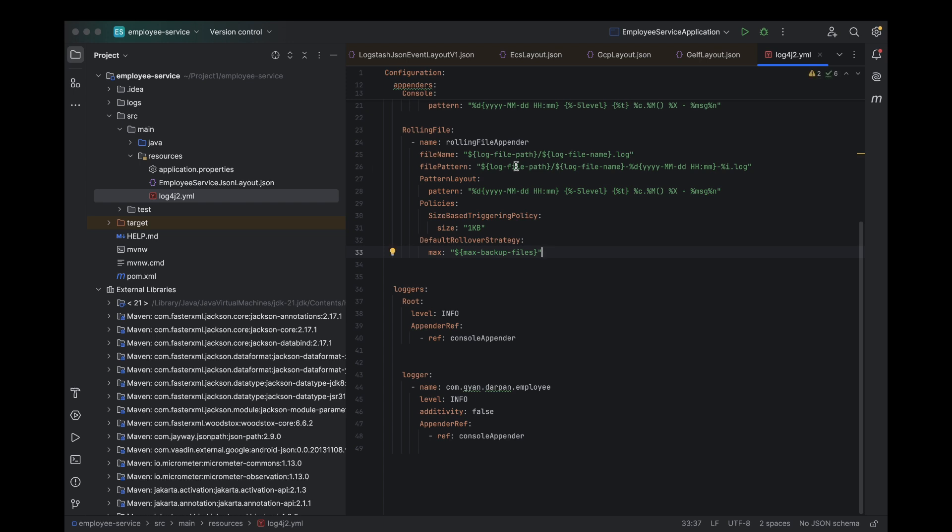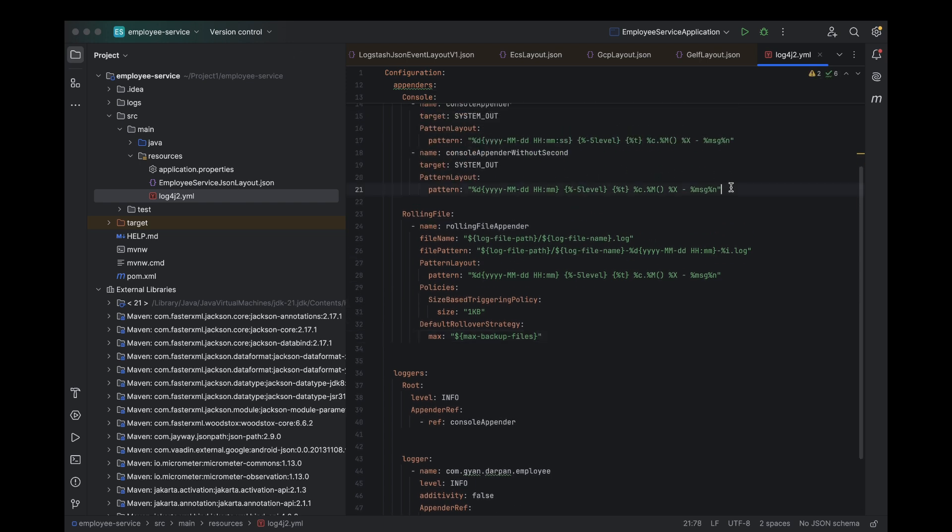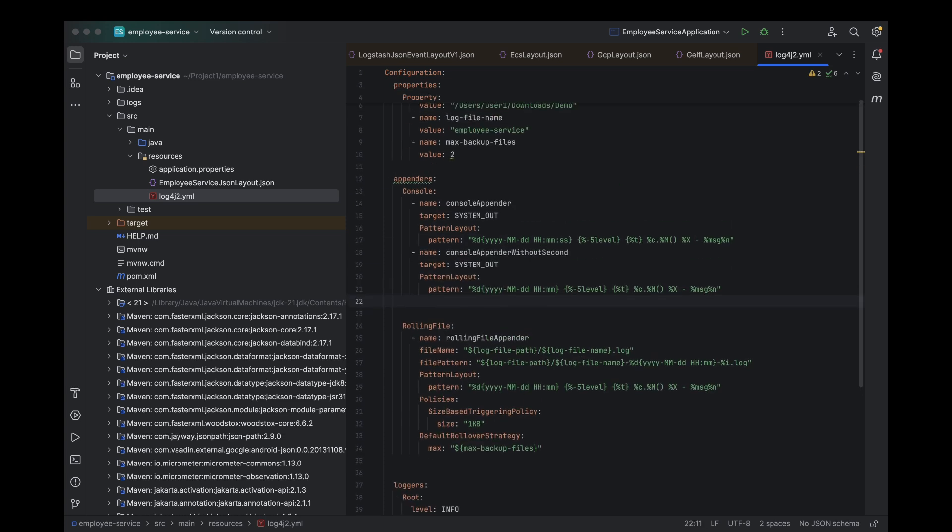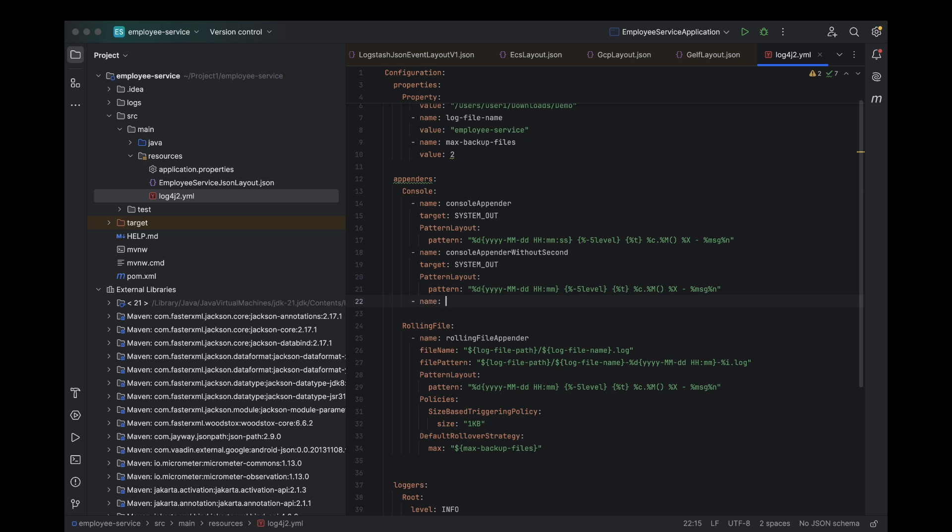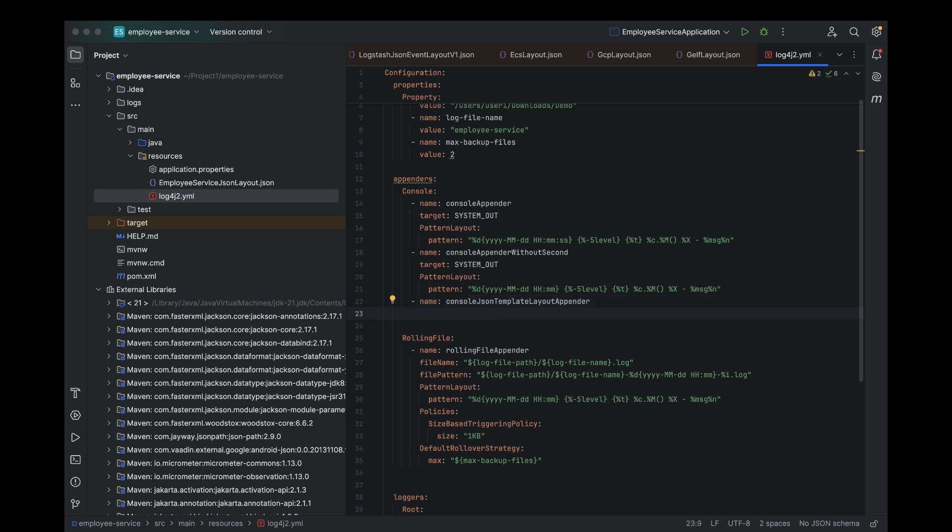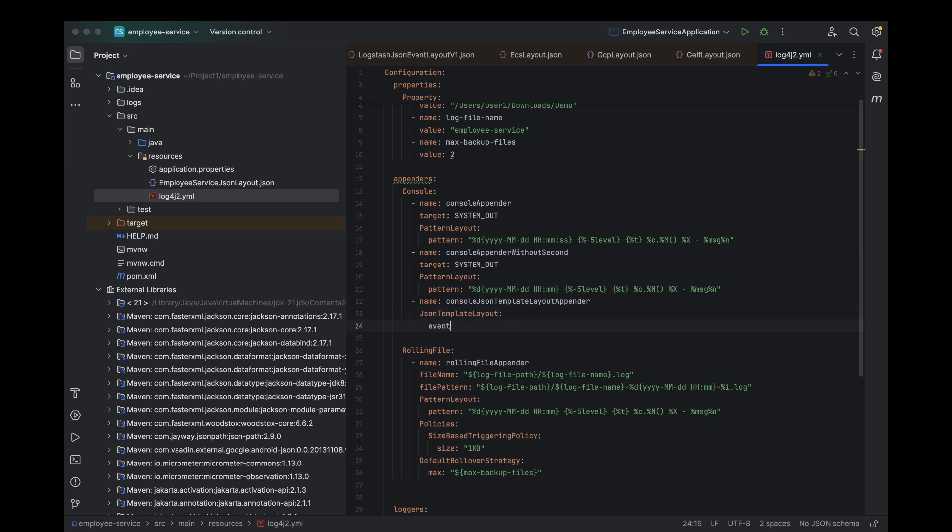Now, let's open our log4j2.yml configuration file and add the new configuration. Define a new console appender. Now, the next step is to add the JSON template layout inside this appender. Inside the JSON template layout, specify event template URI. Then, we need to point the event template URI to the layout file we just created. I created a file called EmployeeServiceLayout.json, so I'll use that as the path. You should use the file name you've defined in your project. Let's make sure we're following along with the same steps and don't miss any details.